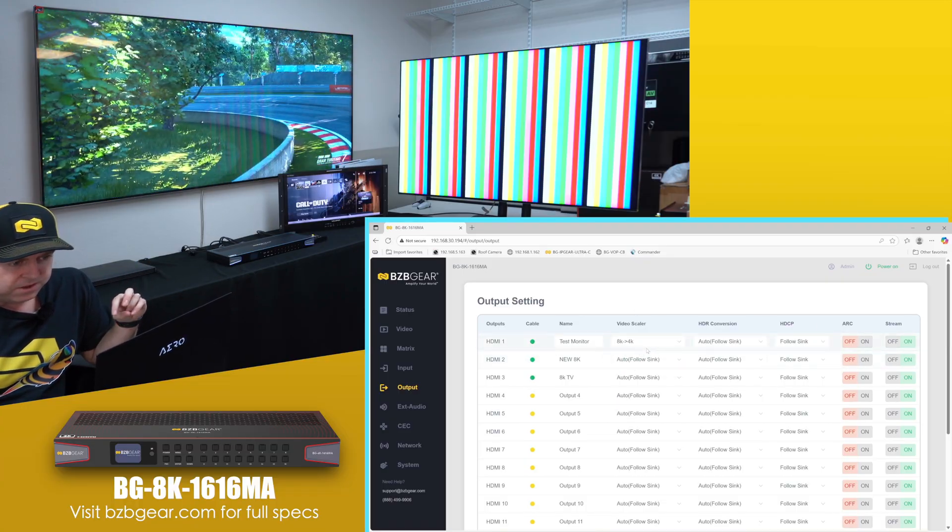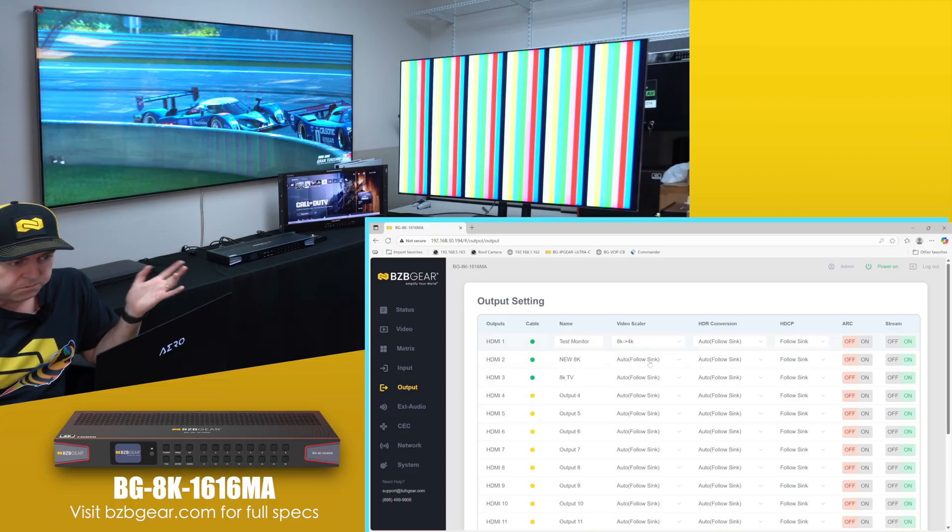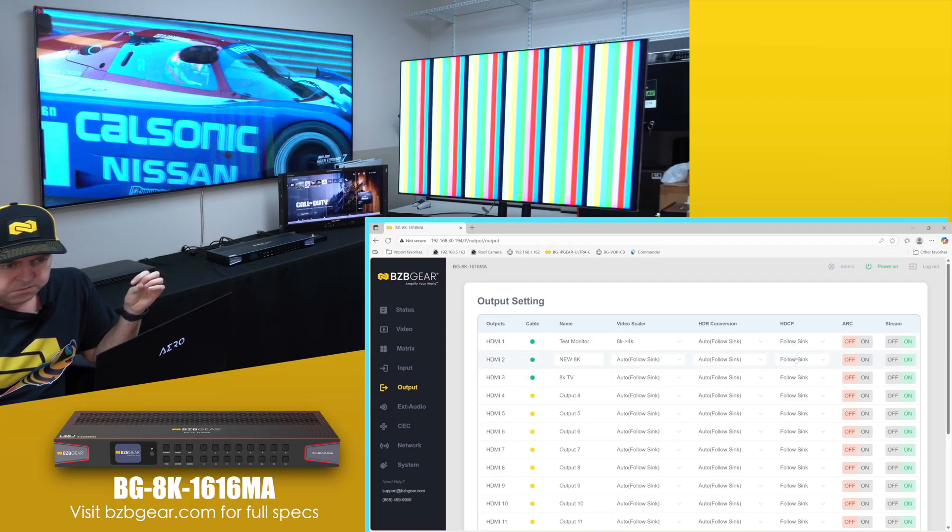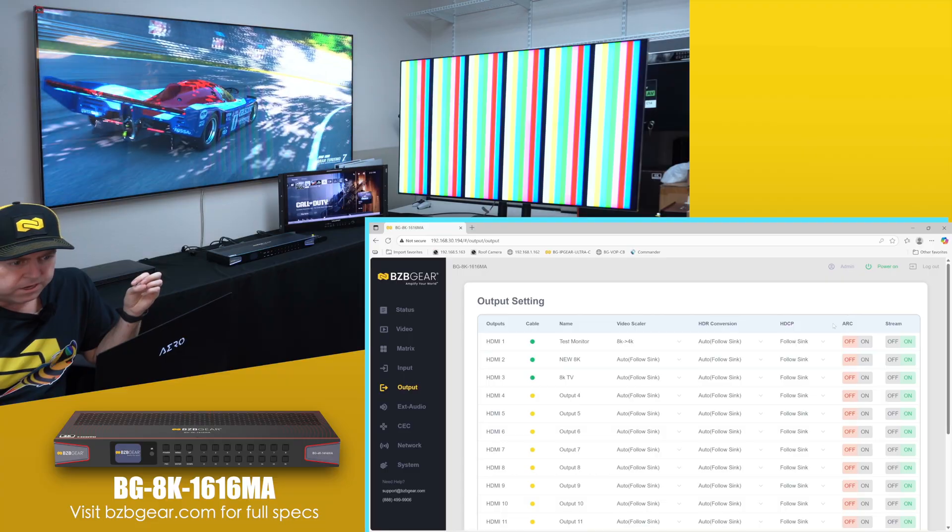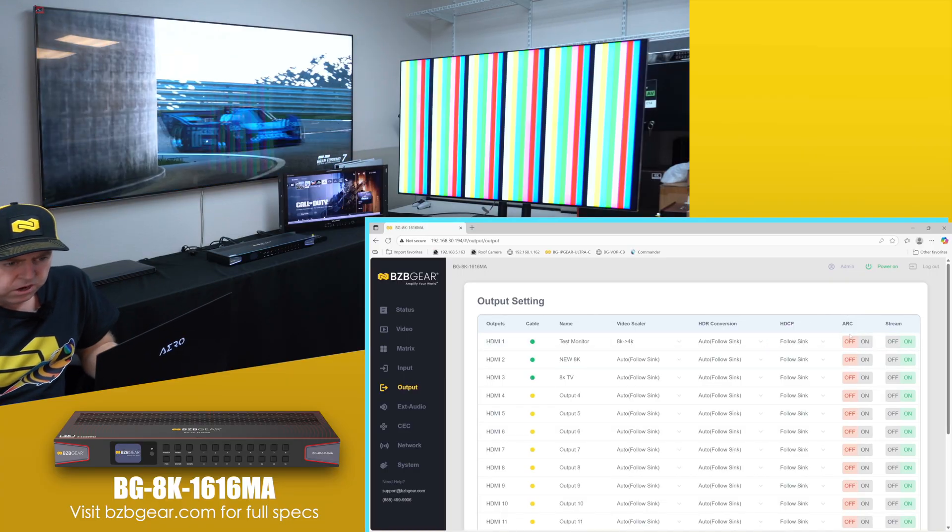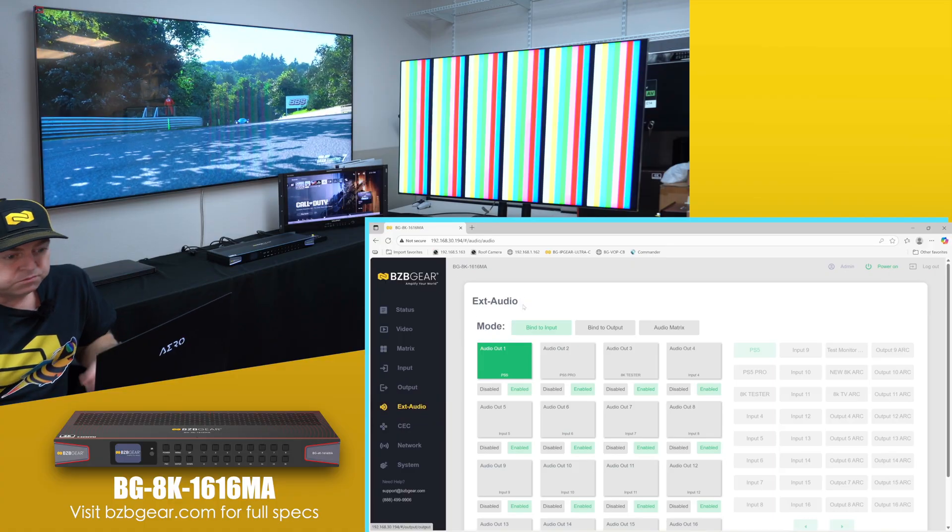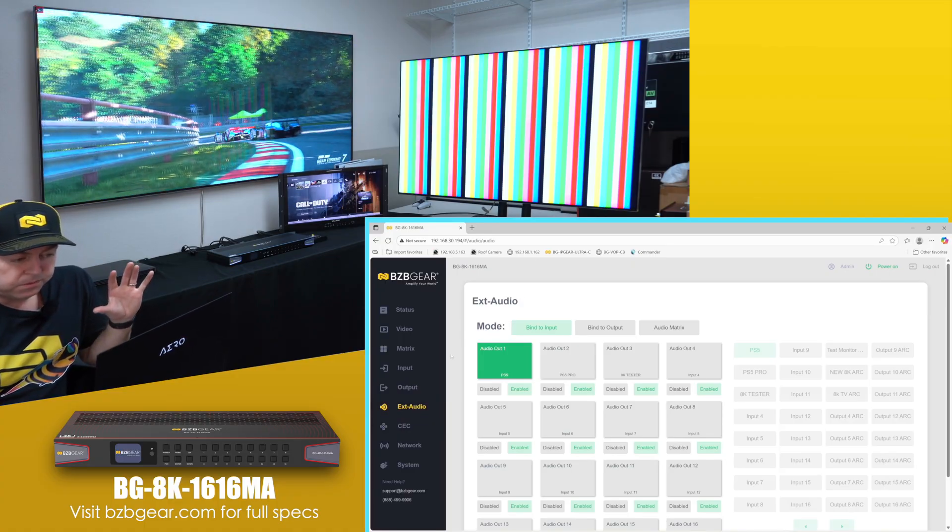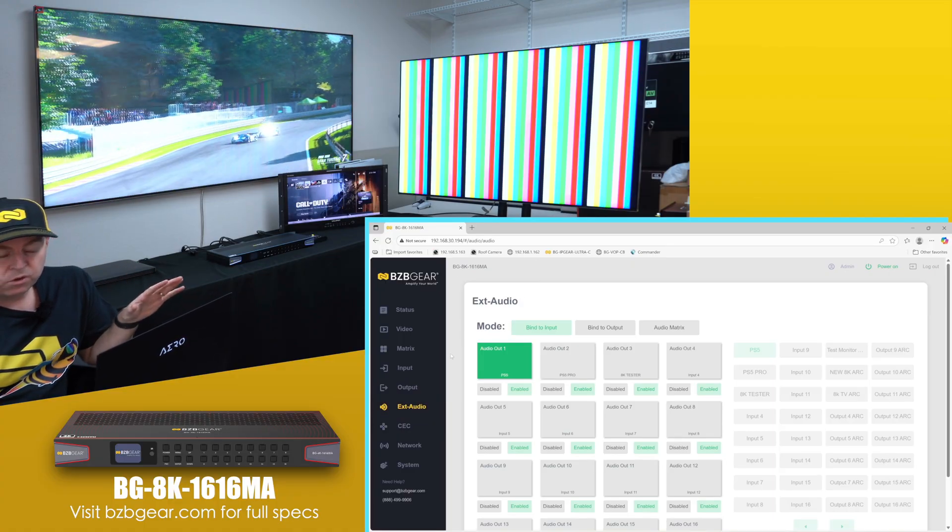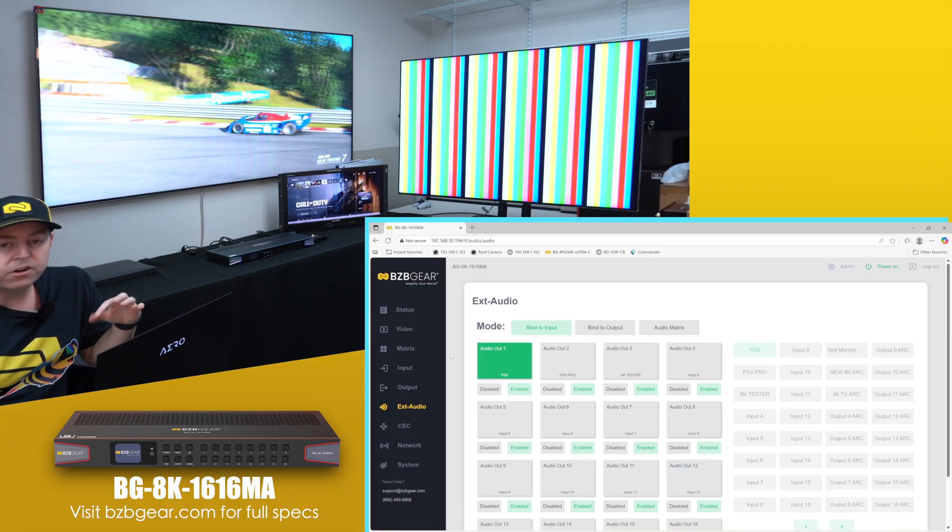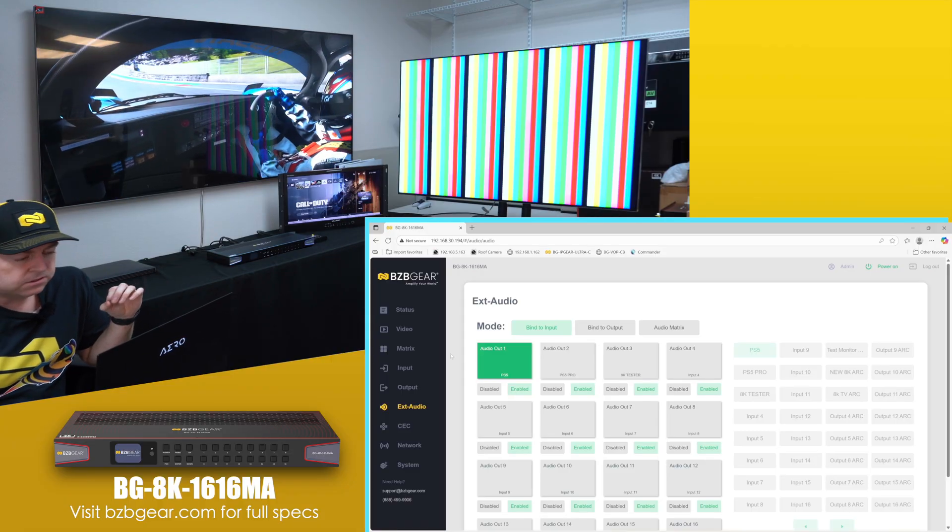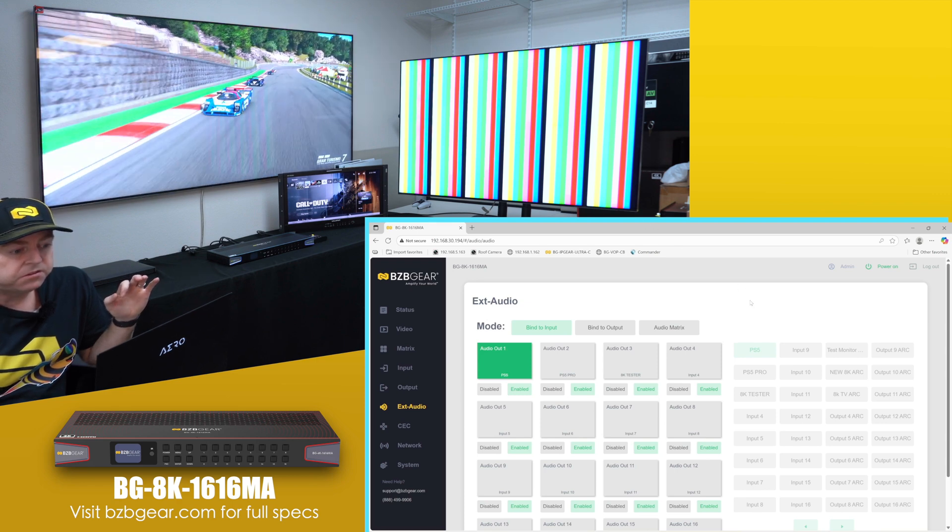Once you dive in, all the options here for HDR - typically everything on auto is going to be your best bet, but if you want to start deep diving, you can turn ARC on if you're looking at that, you can turn the stream off. Here's one thing - also audio. This unit supports a lot of cool audio features. You can extract the audio over digital on the back there. There's some audio extraction.